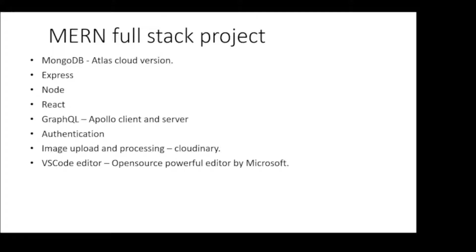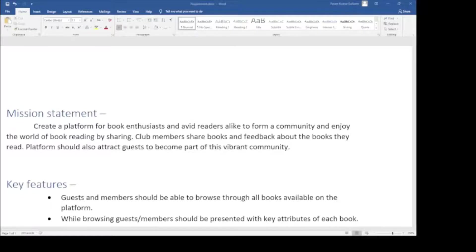And the second reason is a little bit more selfish, I would say. That is, the best way to internalize any subject is to teach it to someone else. So I thought, why not this YouTube medium? Let's move ahead with the first stage of the project requirements.